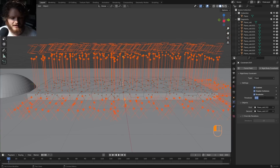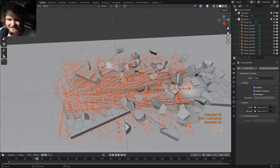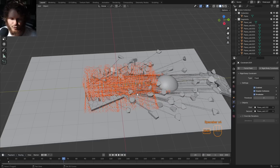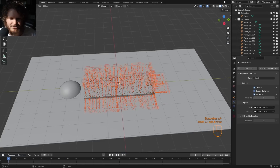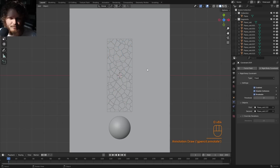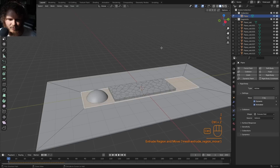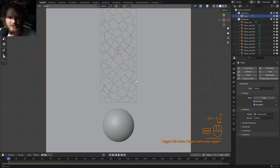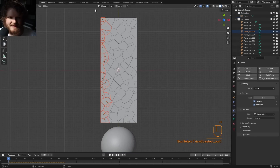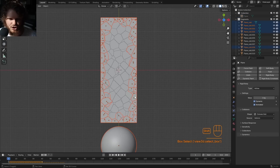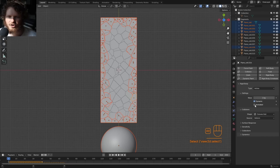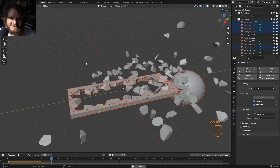Alt-click again and set the threshold for breaking to 2 so it breaks more easily. Click play — beautiful. But it kind of slides the whole ground around. I want it to just break the middle section. Other tutorials say to add a collider, but there's an easier and more effective way. Select the pieces on the boundary — these are the ones that will not move. Shift-click and then in Rigid Body, alt-click Animated so they all don't move, and now you can see they remain still.